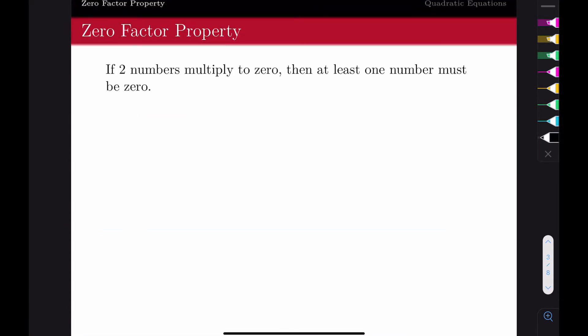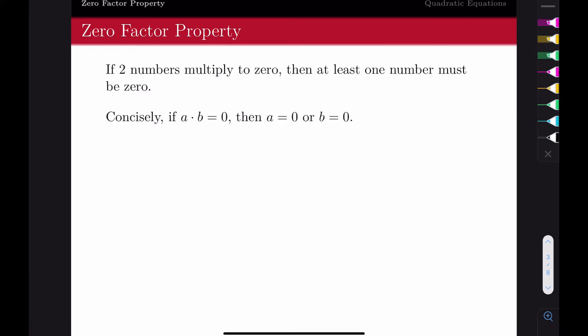What our zero-factor property tells us is that if you have two things—it doesn't just have to be numbers because you're going to have expressions involving variables—if those two things multiply to zero, then at least one of those things must be zero. The concise form is: if a times b equals zero, then either a equals zero or b equals zero.